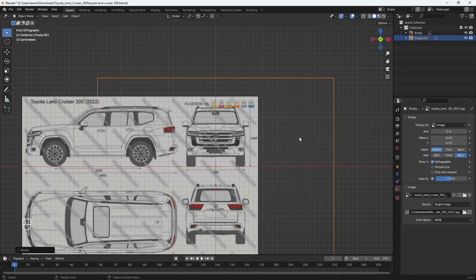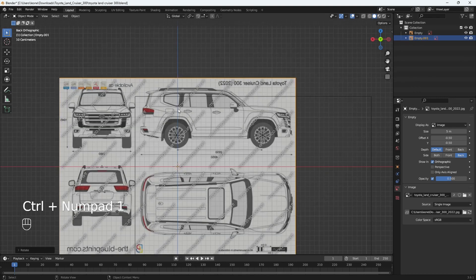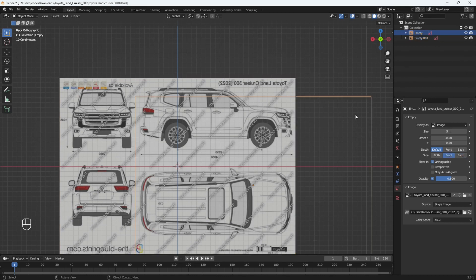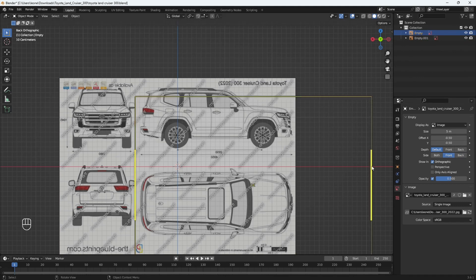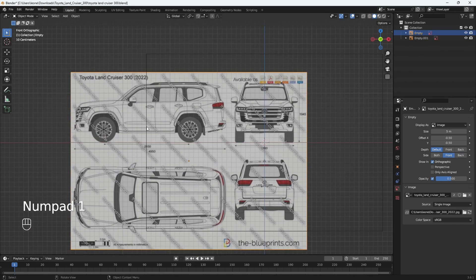Let's go to the back view with Ctrl+1. You can see we can see it only in our back view. Same with the front view — when I select the front view reference, because we selected 'Front Only', we can only see it from our front view.